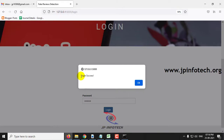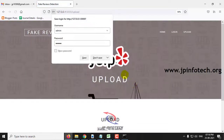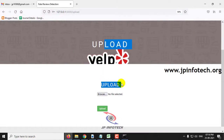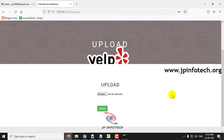Now you can see the login successful message. Click OK, and once the login is successful, it will be navigated to the upload part where you need to upload the dataset to train the system.